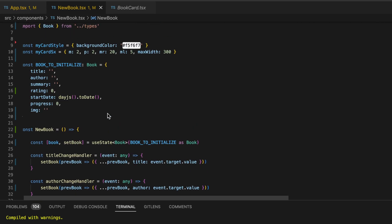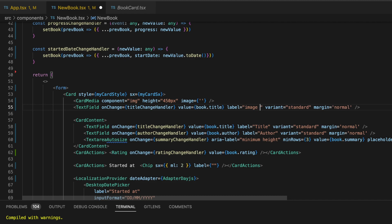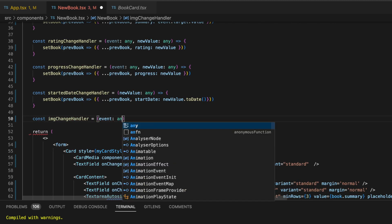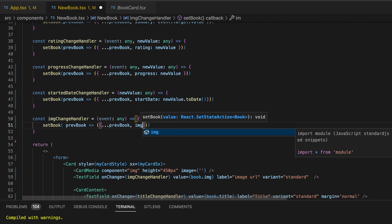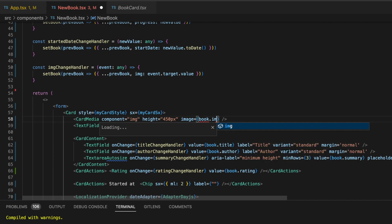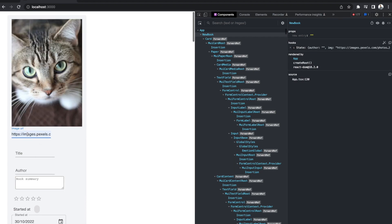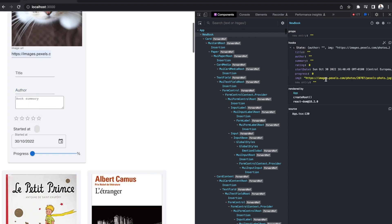Now let's see how to add an image, so we can fill all the needed info and submit our form to add our new book to the bookshelf. We'll handle this using a simple text field — let's copy-paste the title text field and customize it. Let's change the label to 'Image URL' and the onChange function to imageChangeHandler. Then let's define the function that will update our book state with the image URL. To display the picture, we'll make the CardMedia image property point to the book.image value. Let's go back to the browser and pass an image URL into the text field. As the input field is filled, the state is updated and the image is displayed. In the DevTools panel, we can notice that the image state was updated with the new value.